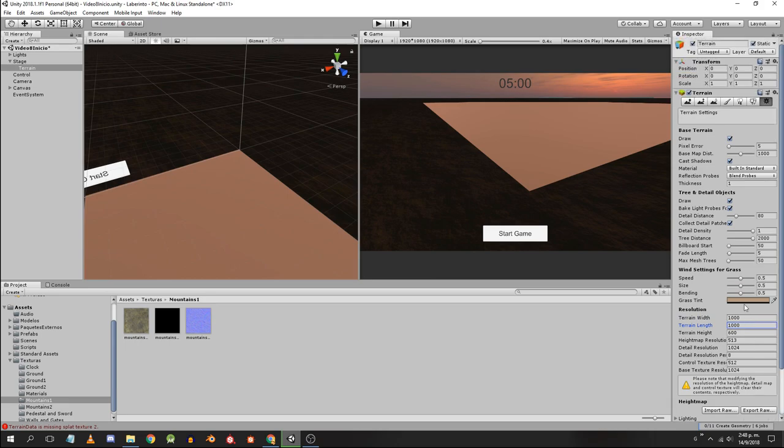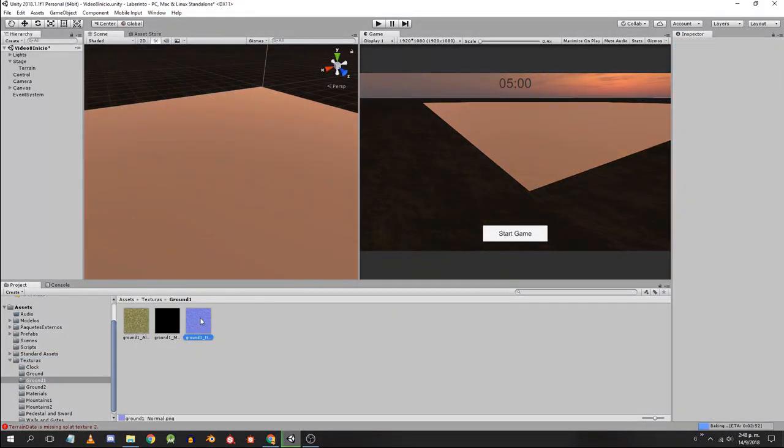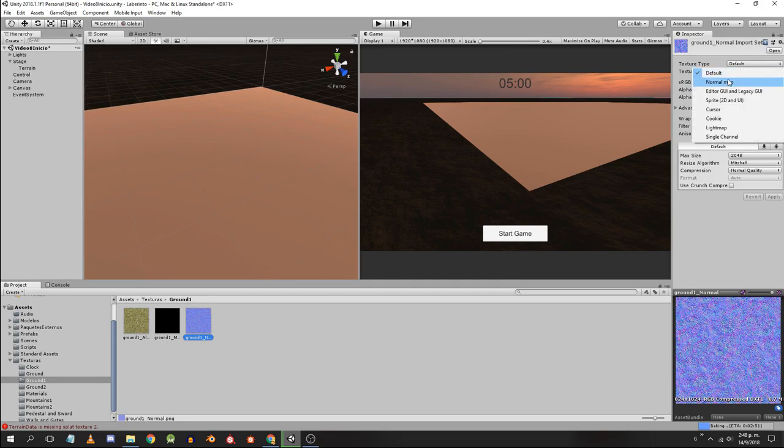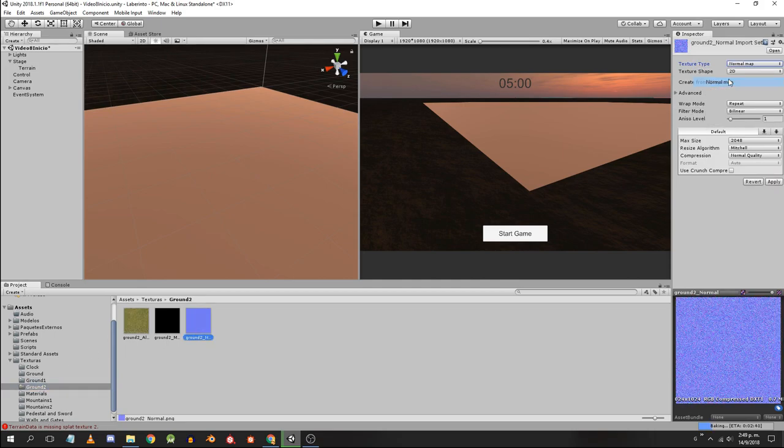Select each normal map of the textures we import. In the inspector set the type of texture as normal map and apply the changes.